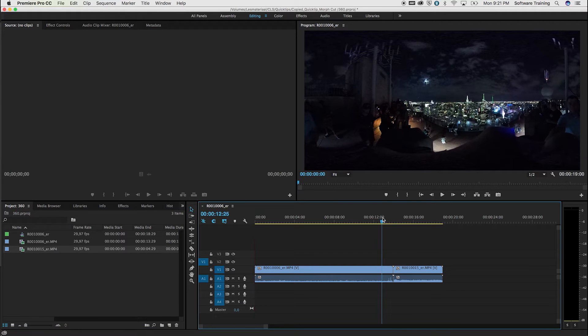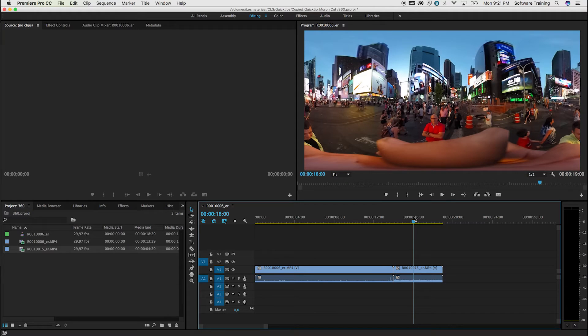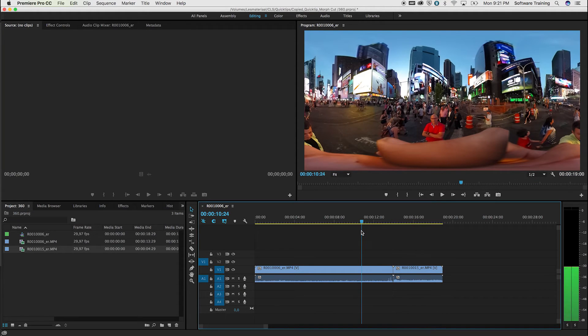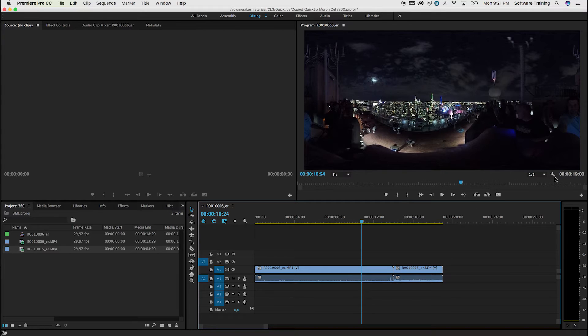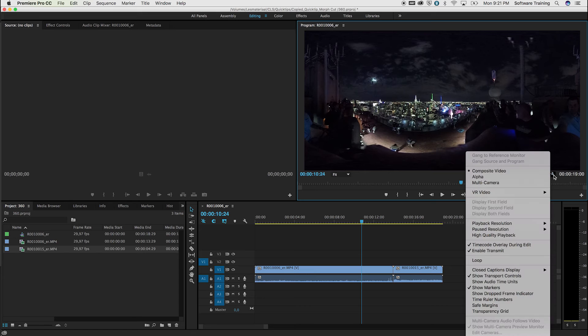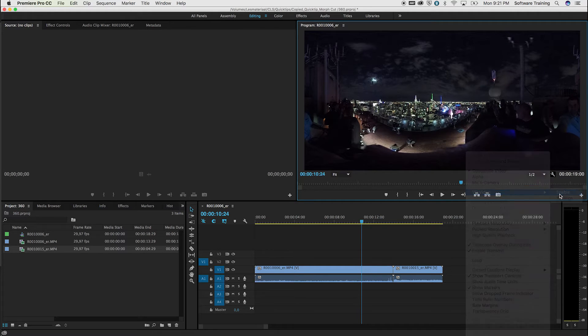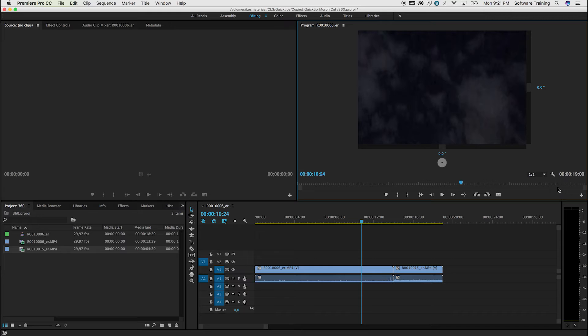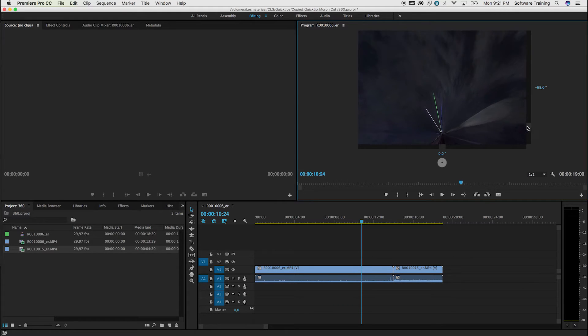Now we've got two videos inside Premiere Pro, pretty cool. But you would like to enable the 360-degree control as well inside Premiere Pro. So you need to go to the settings option, open up VR Video, and then hit Enable. That will give you this view, which is absolutely not correct.